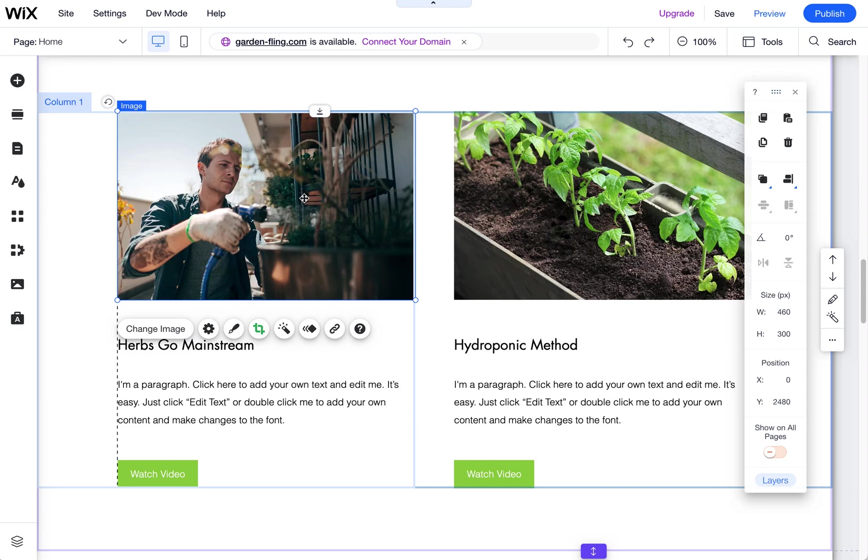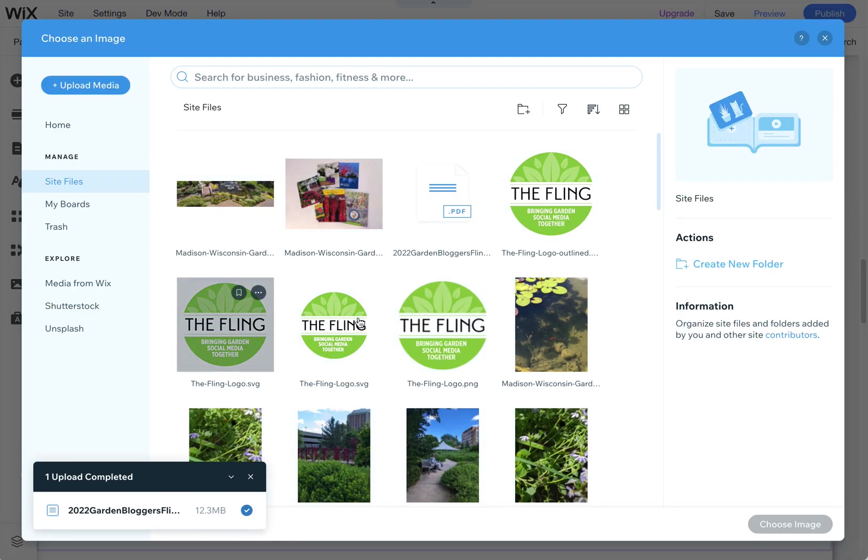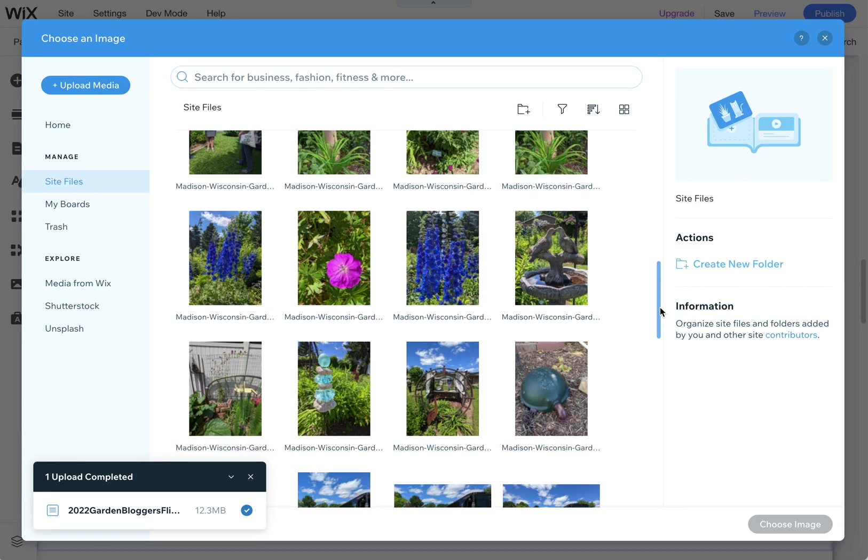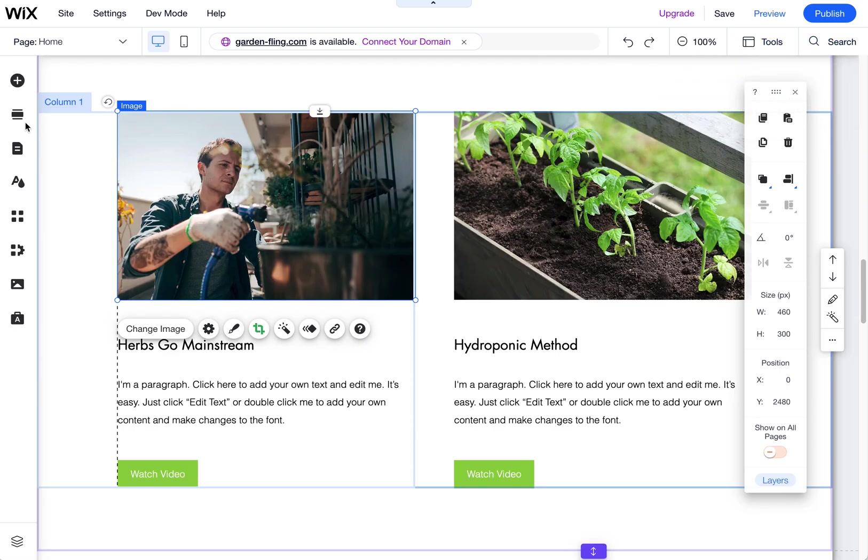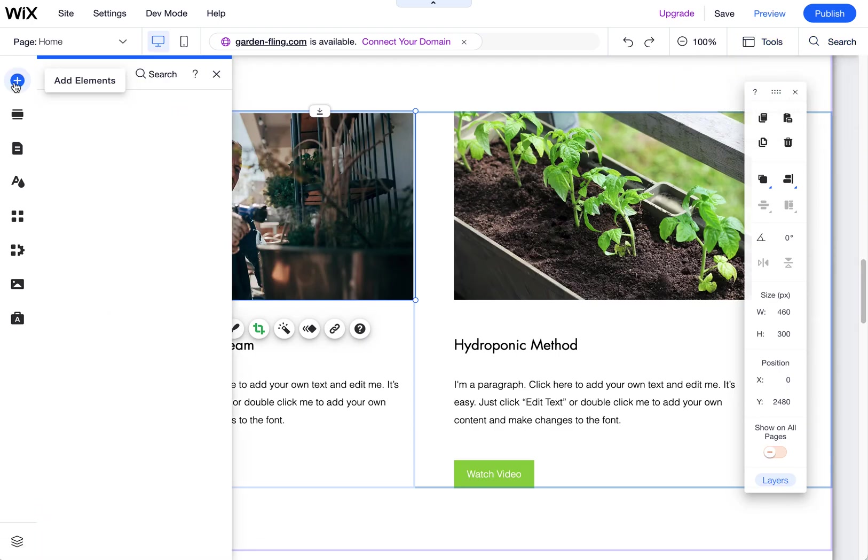If you click on an image, you can click on change image. That will open up your image library where you can choose anything. But you can also go over here to the plus symbol.